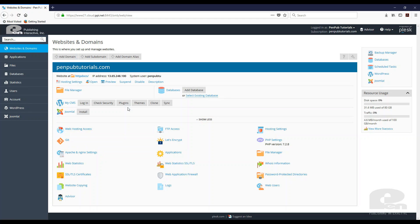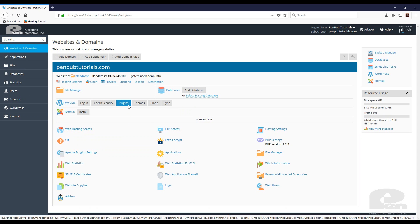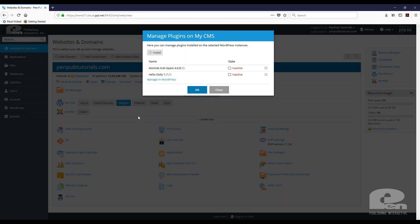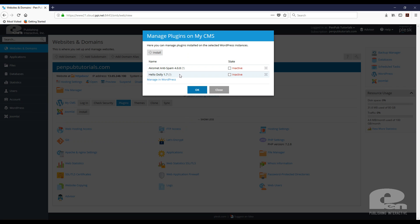The first way is to click the plugins link here and it's going to show you what plugins are currently installed on your WordPress site. Right now I have two plugins there that are inactive. I can activate them from here or I can install a new one.